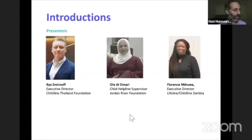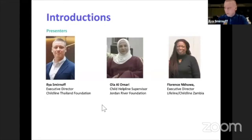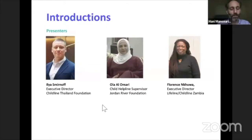Thank you very much, Patrick. I would like to invite Ilya Smirnav, Executive Director of Child Helpline Thailand Foundation, to introduce yourself. It's 7 o'clock at night in Thailand already. I'm the Executive Director of Child Helpline Thailand, and I will be introducing you to what we have done during the last few months in response to COVID and what we see from children.